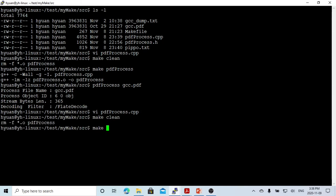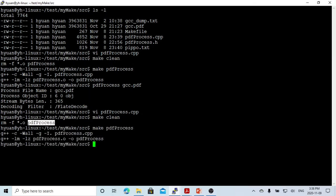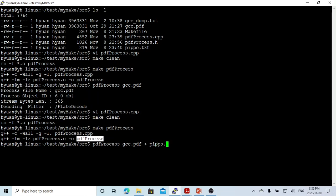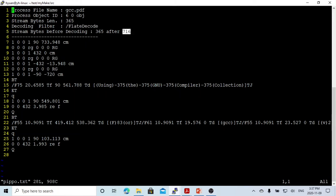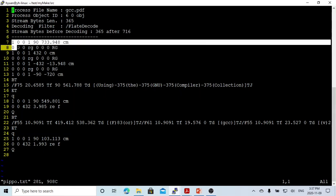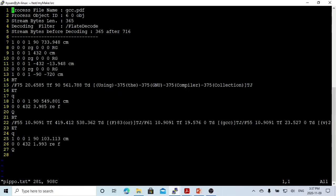Let's recompile and run again with gcc.pdf, redirecting output to a file. Looking at the output: the file is gcc.pdf, object 6.0, stream length before decoding is 365, compression method is FlateDecode. After decoding, the byte count is 1016, and this is all the data after decoding — which is readable.